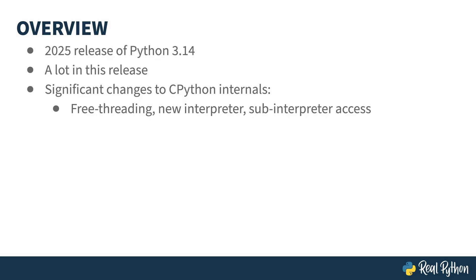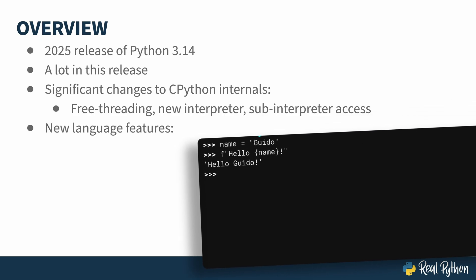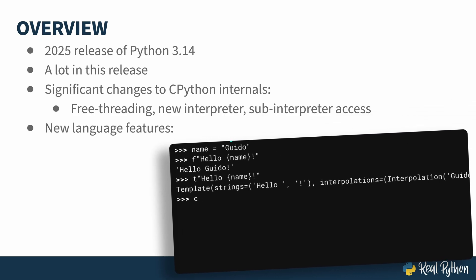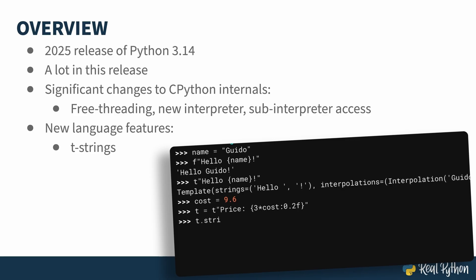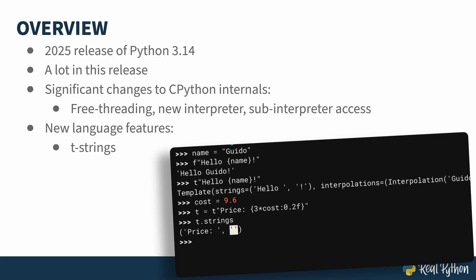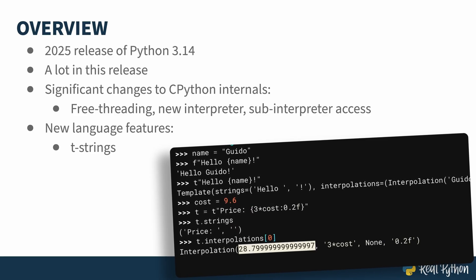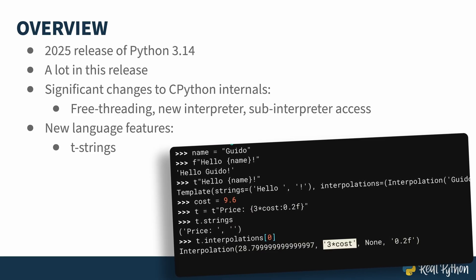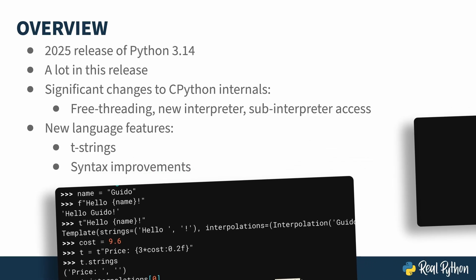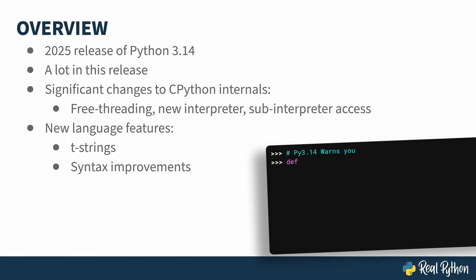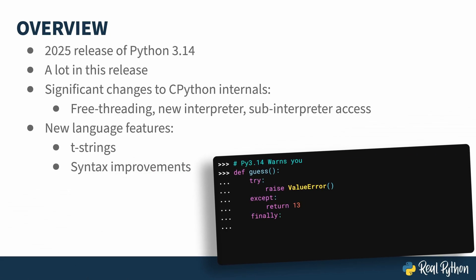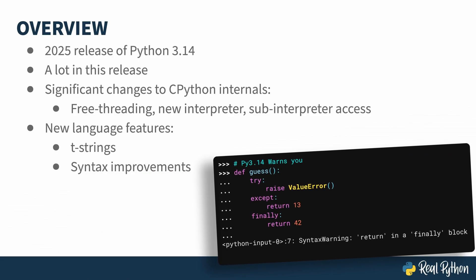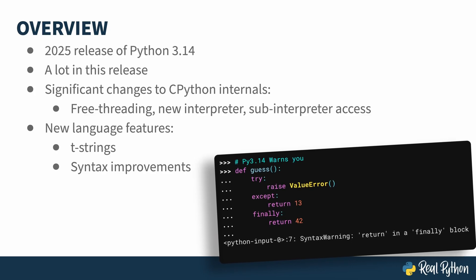has gone from being experimental in the previous release to being included. There are also other changes happening to the interpreter as well. Within Python, the language itself, is the addition of T-strings. These are like F-strings, but produce a parsed object allowing you to modify them before their use. There have also been a few small syntax improvements, like warning when you use return in a finally block, something that can cause confusion.